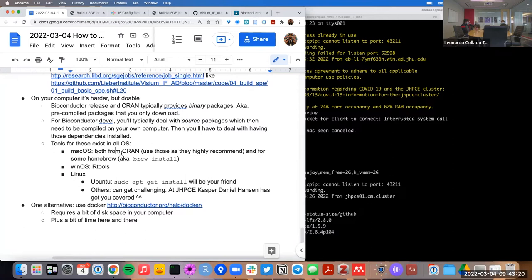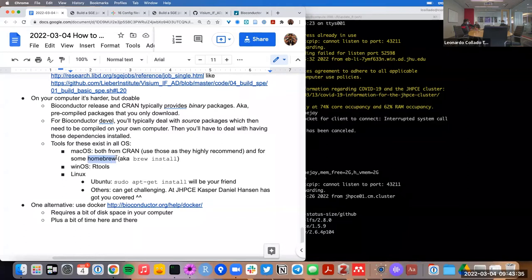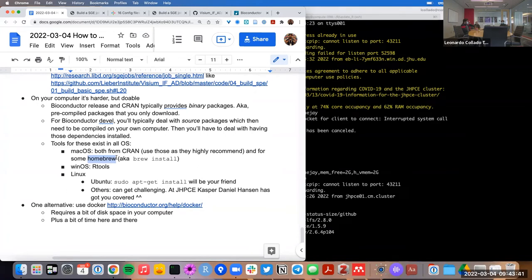For Mac, CRAN actually provides specific versions of tools you should use, and these are the ones they highly recommend. A common mistake is that people immediately run to Homebrew — but CRAN actually advises against that. You should only use Homebrew for some other things, like the 'magick' C library. For the C compiler, the Fortran compiler, and all of that, CRAN provides the specific links and instructions of what you need to use.